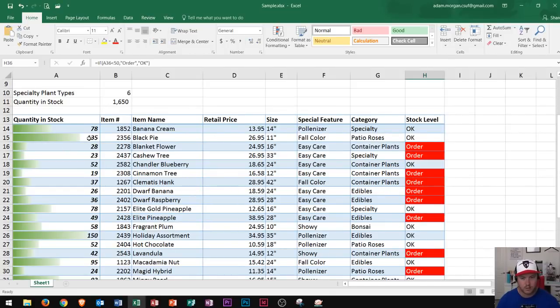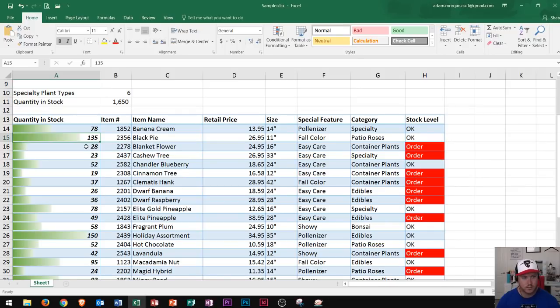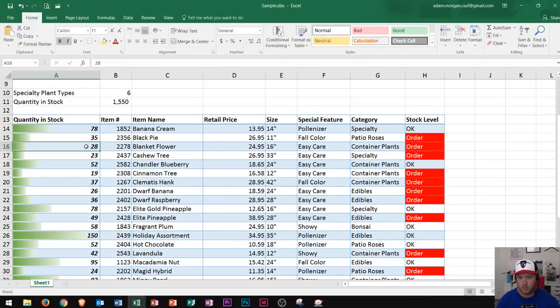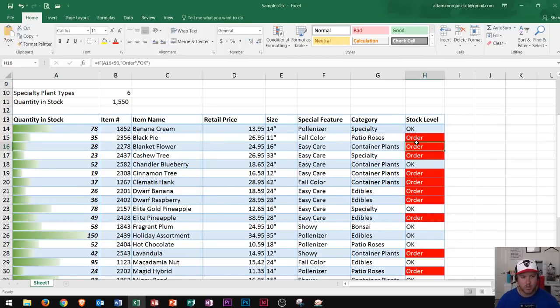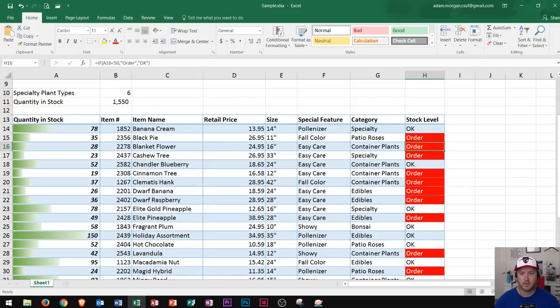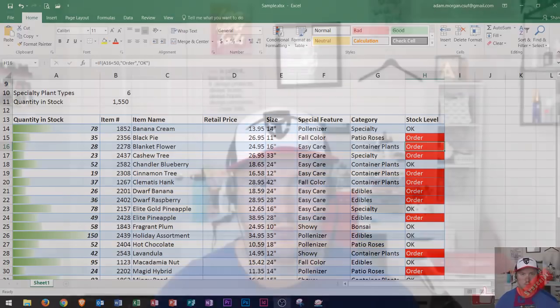Finally, if I go over here and let's say I sold a hundred of these products and it went from 135 down to just 35, you'll notice that it'll automatically update right over here. So by setting up IF functions, I can actually format my cells in a way that will show me visually every single time what and when I need to order.